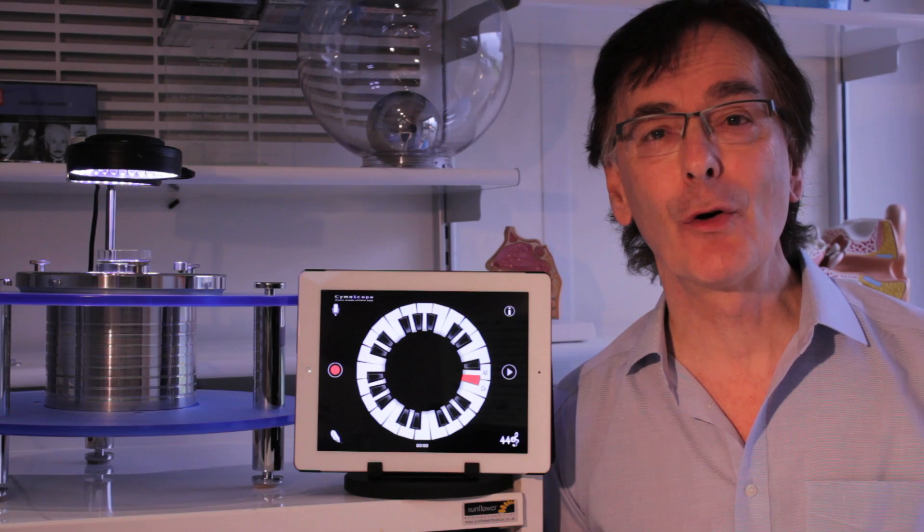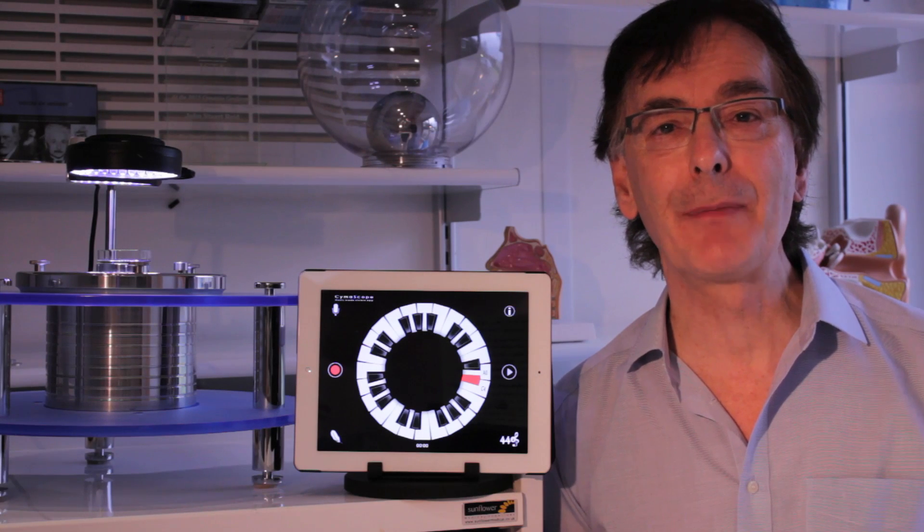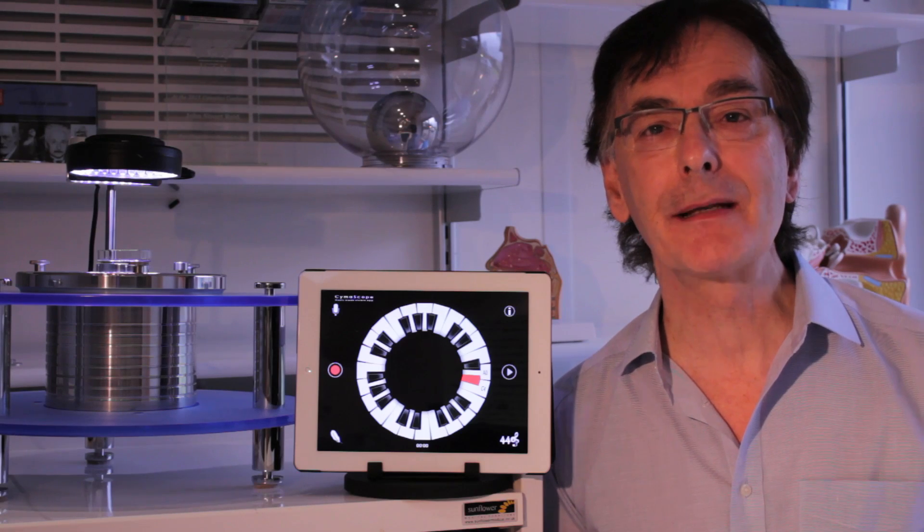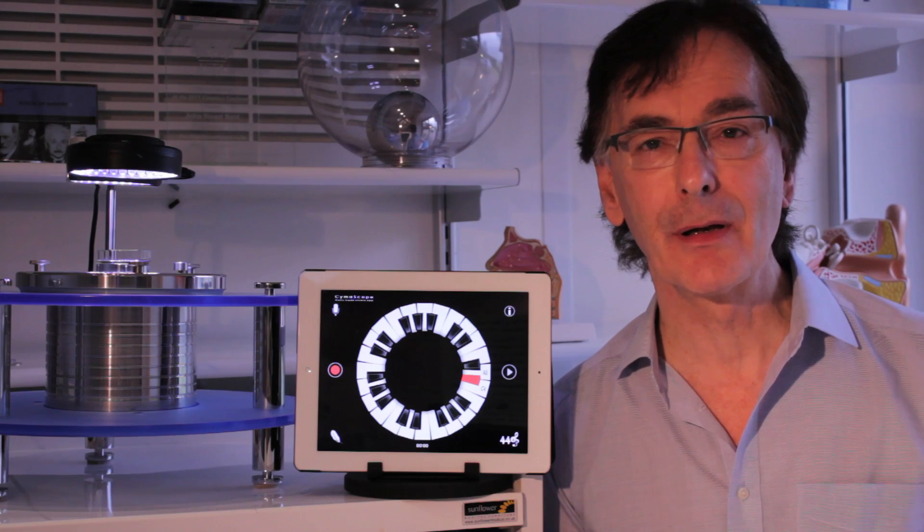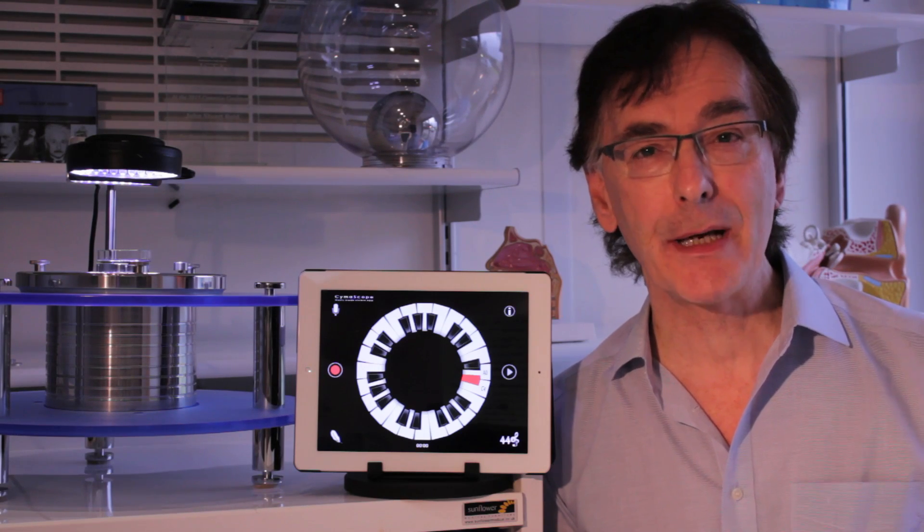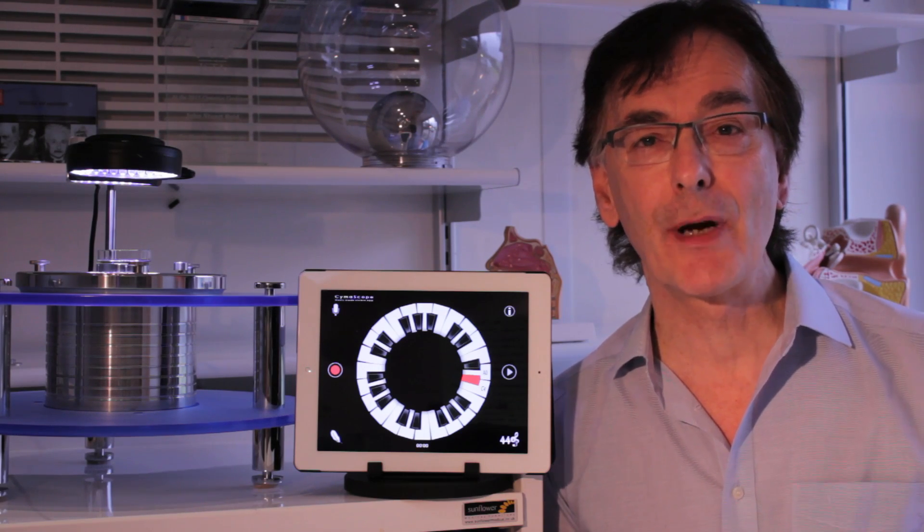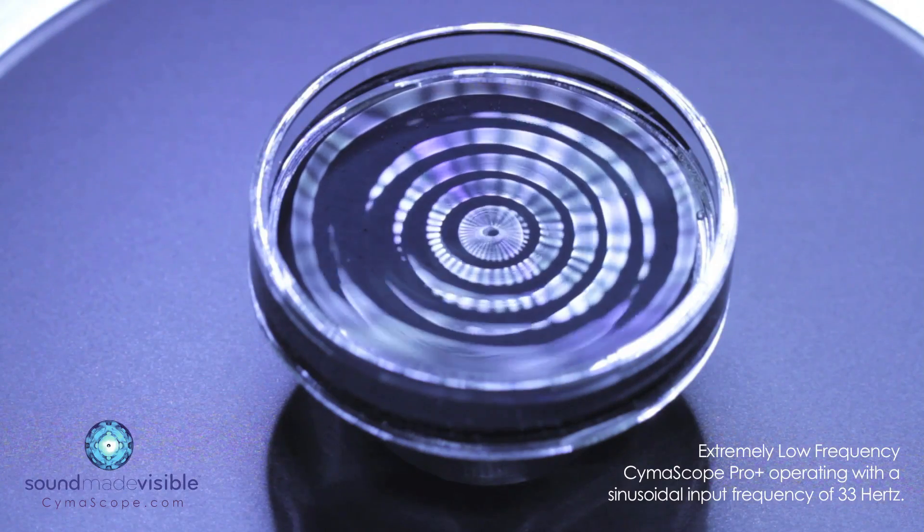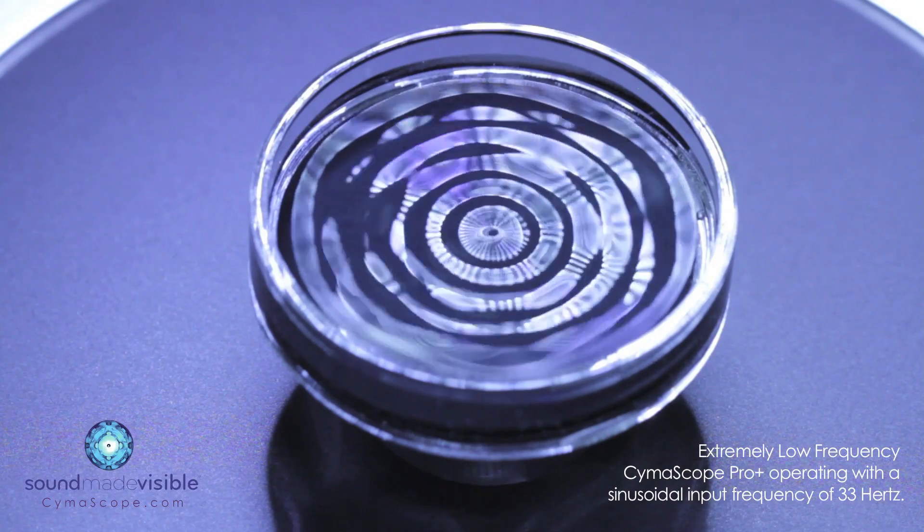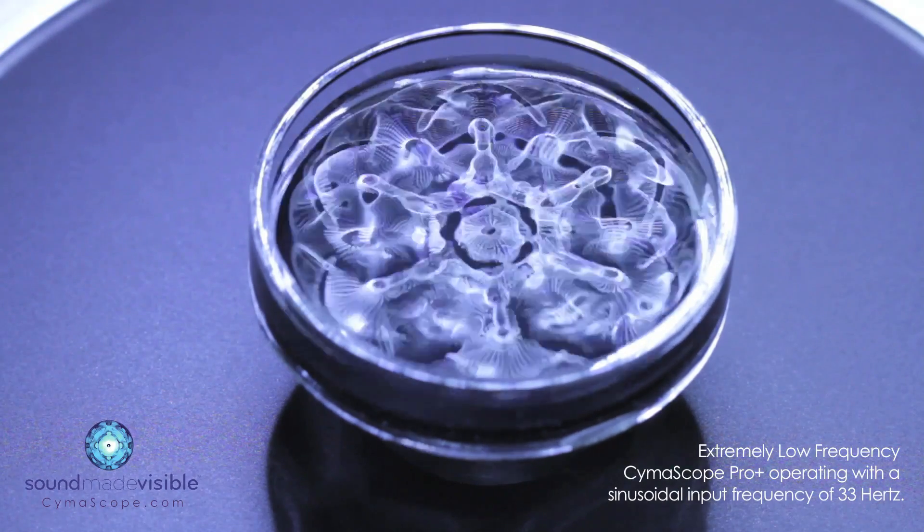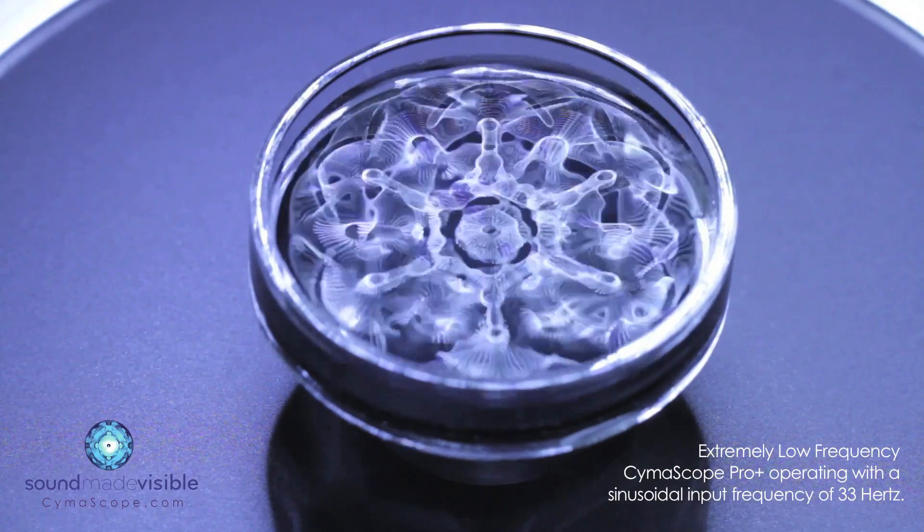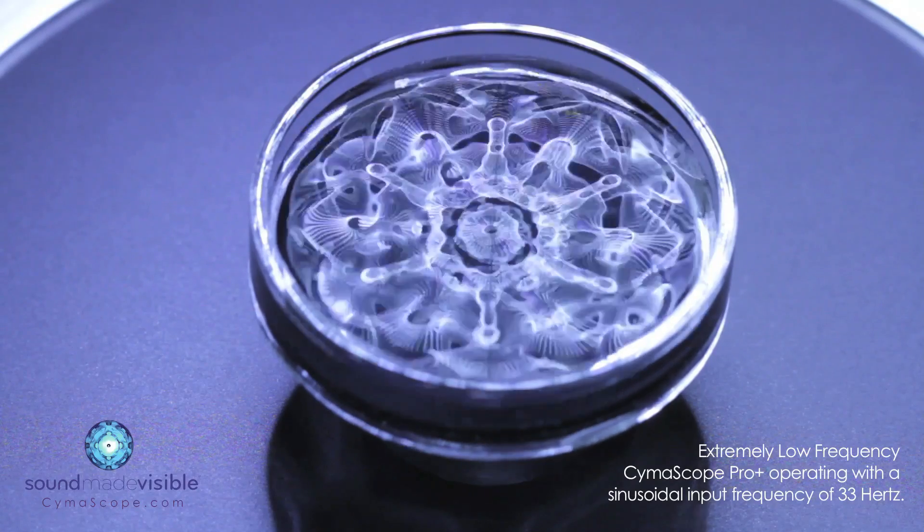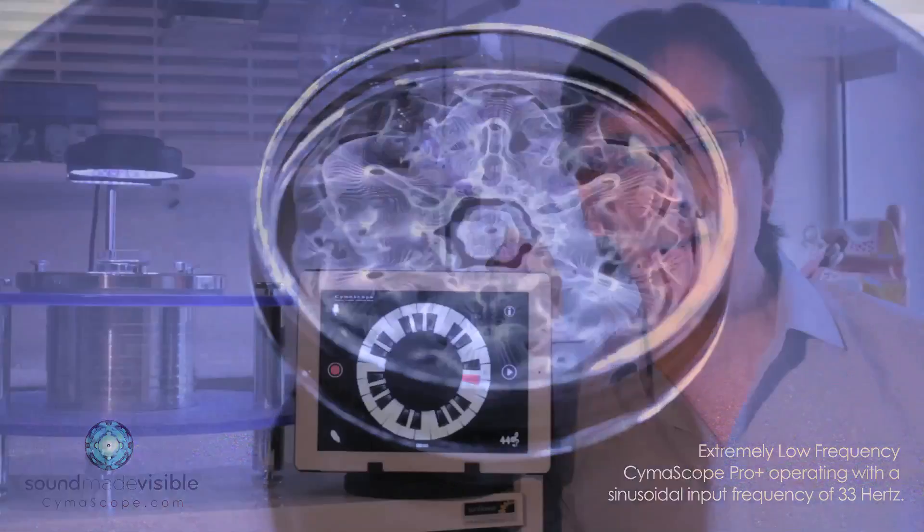The cymoscope is a new type of scientific instrument that makes sound visible. It does so by imprinting sound's vibrations onto the surface and subsurface of pure water, thereby transcribing sonic periodicities to water wavelet periodicities.